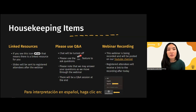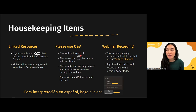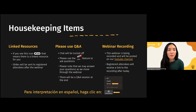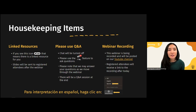Before we get started, a couple of housekeeping items. If you see the chain link icon on the screen at any point during tonight's presentation, that means there is a linked resource on the page for you. After tonight, I will be sending everybody a copy of the slides as well as a link to the recording. If you see this in the copy of the slides and click on the link next to it, you'll be able to access a linked resource. We ask you to please use the Q&A function — use the Q&A button as opposed to sending your question through the chat.